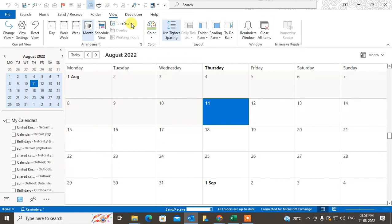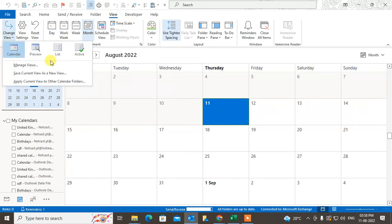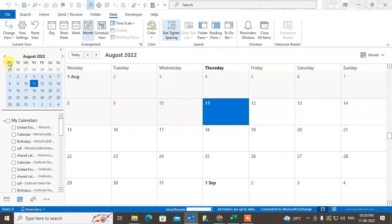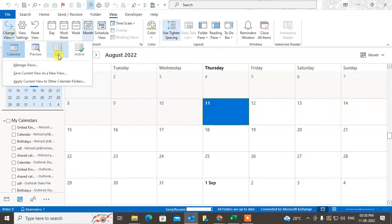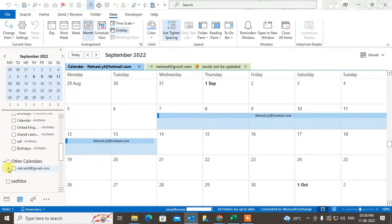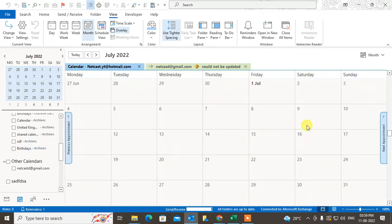There is a view option where you can change the view. You can reset view, change to preview list, or make it active. Just check mark on the calendar and the calendar will be viewed here.